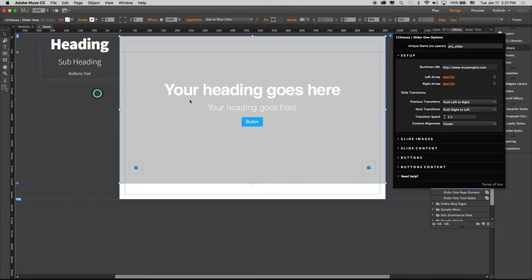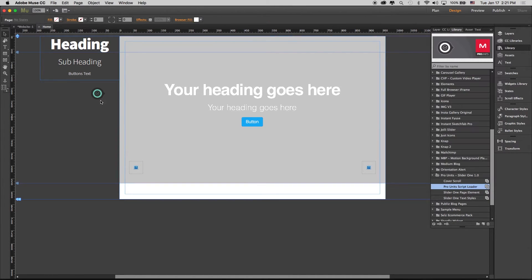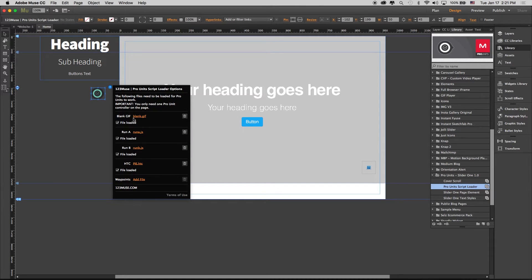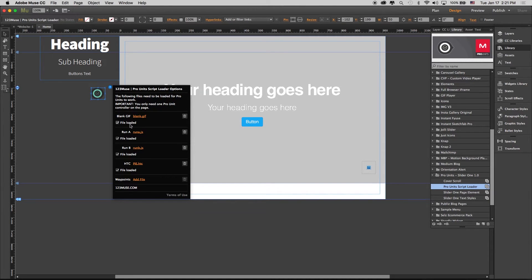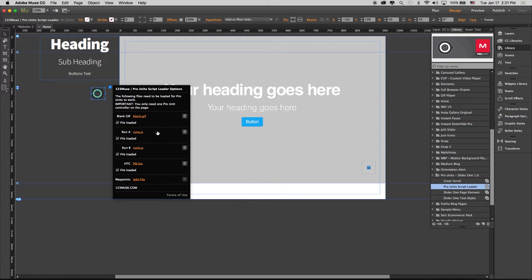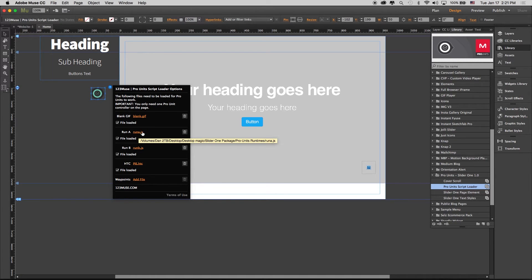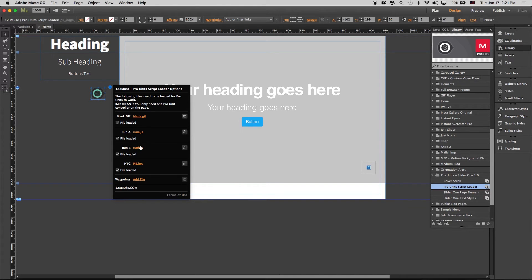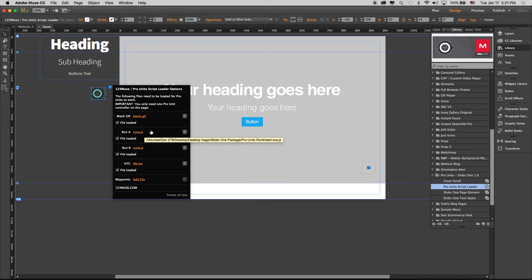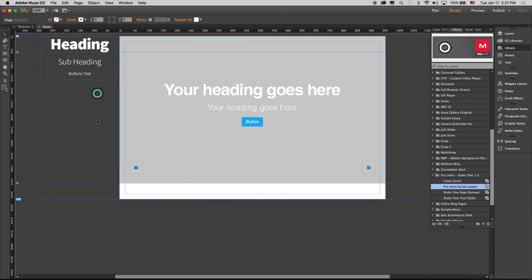What this is going to do is when you publish this site, it's now going to upload all of these runtimes inside your own web server. Because your web server is an HTTPS site, when it calls these functions, they're going to be sitting inside an HTTPS environment, so it'll be able to run them.